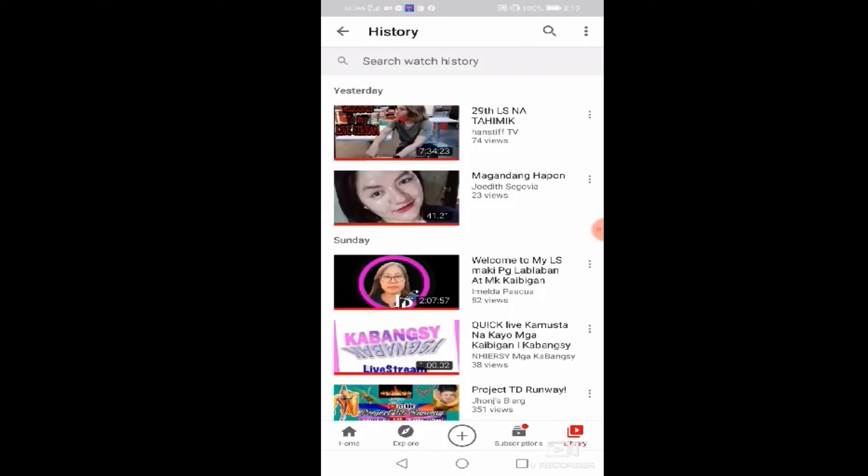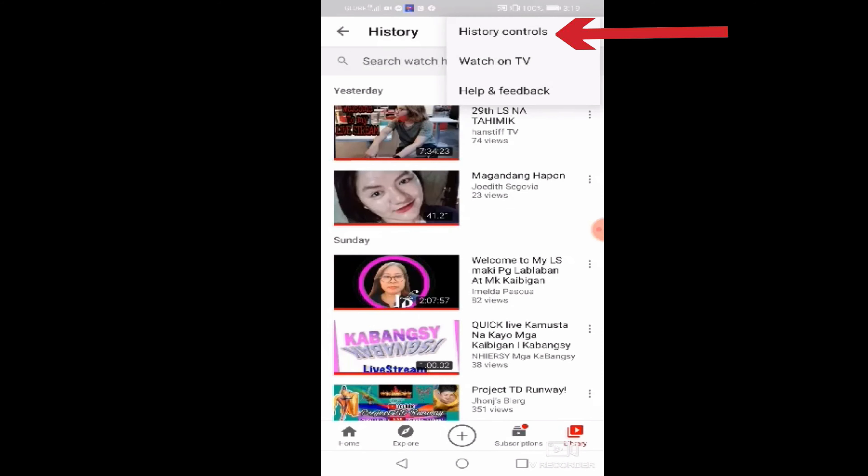After nyo po ma-click ang history, punta po kayo sa upper side, sa right side. Meron pong tatlong dot doon. Ayan. Mababasa nyo po history, control, watch on TV, help and feedback.